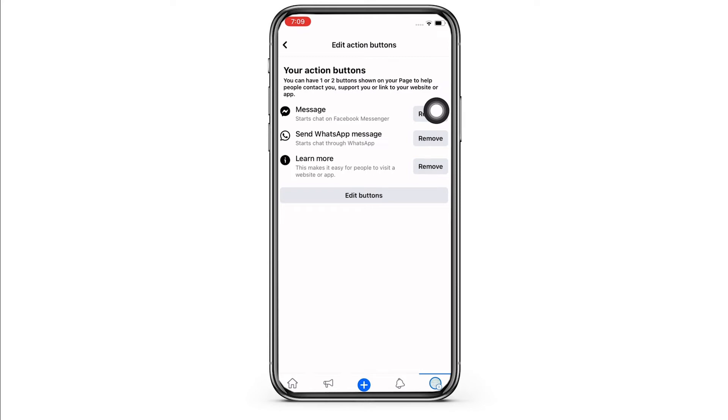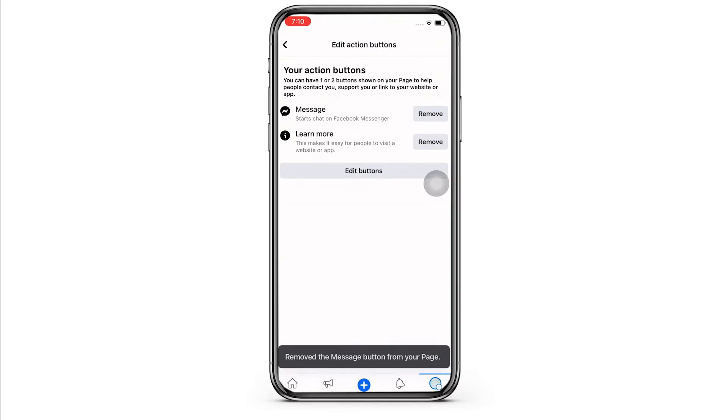Tap on the remove button beside the WhatsApp option and with this, the WhatsApp button from your Facebook page will be removed.